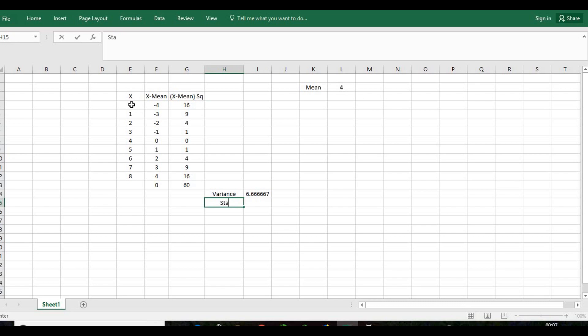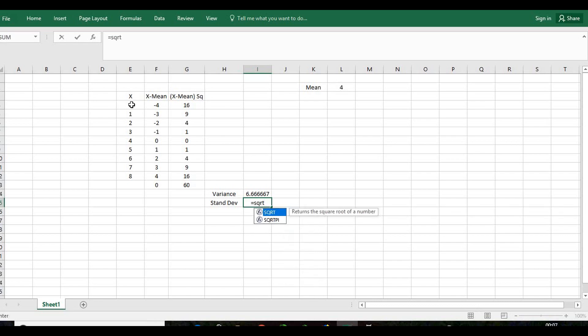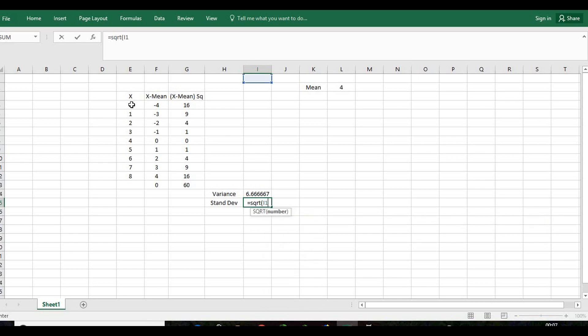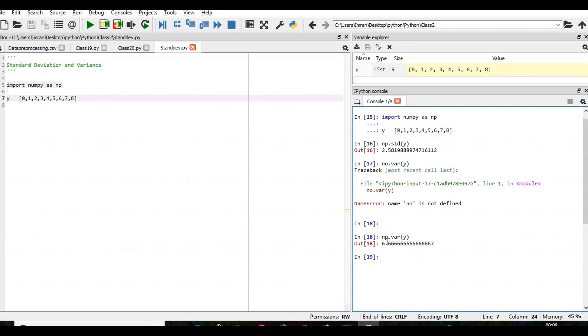So the variance is approximately 6.67. What is the standard deviation? It will be the square root of your variance. So this is exactly the same number which we got through our Python code.